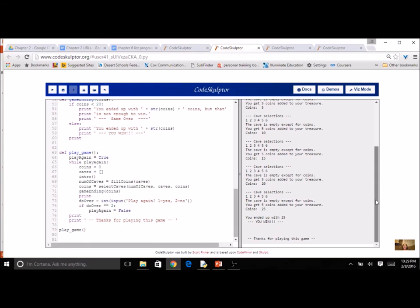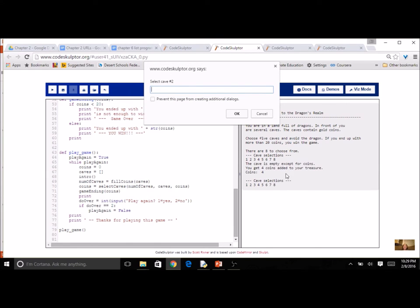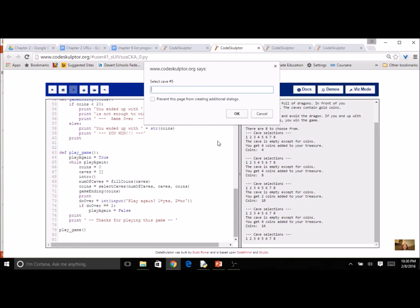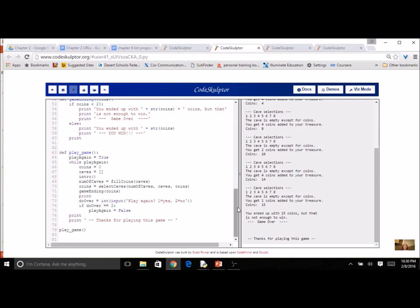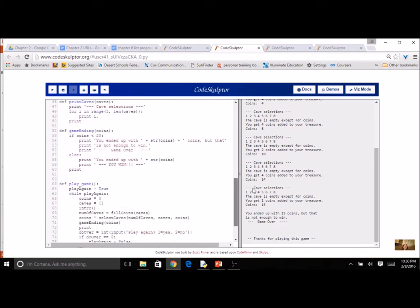I've got a run already. There's the intro — choose five caves and avoid the dragon. I have a random number of eight caves, one through eight. I pick cave one and get four coins, then cave three for two more coins giving me ten, then cave five for four more giving me 14. I ended up with 15 coins. So you have a basic game. If you get this far, you've met the requirements — you've got a list and used several functions, and append as a method.